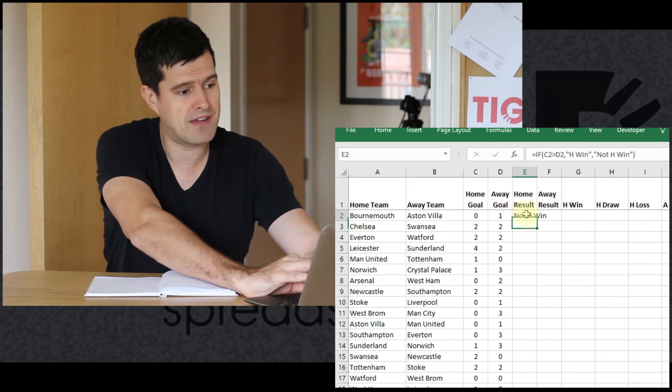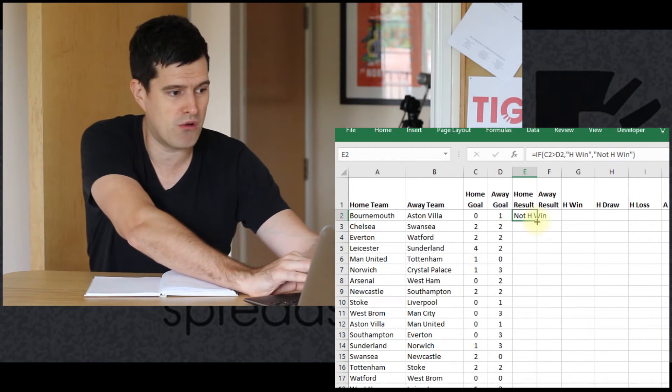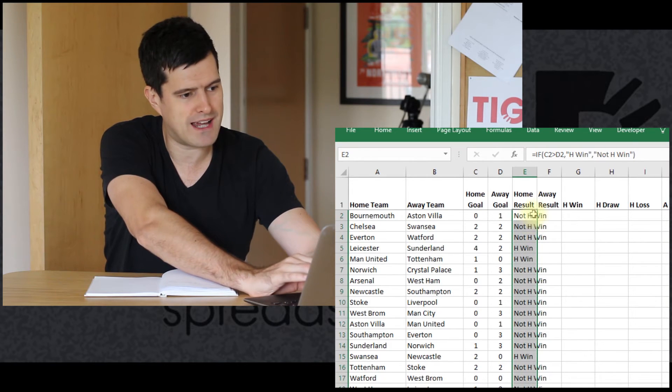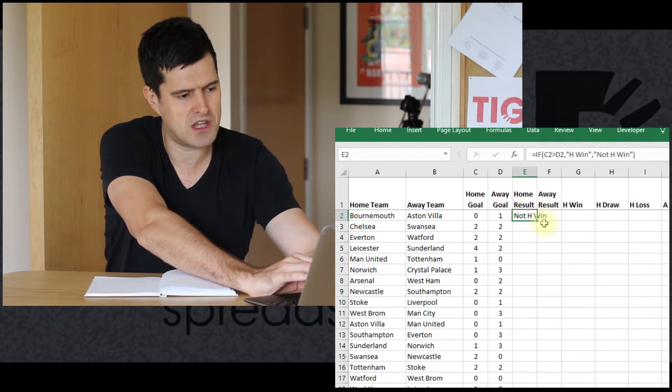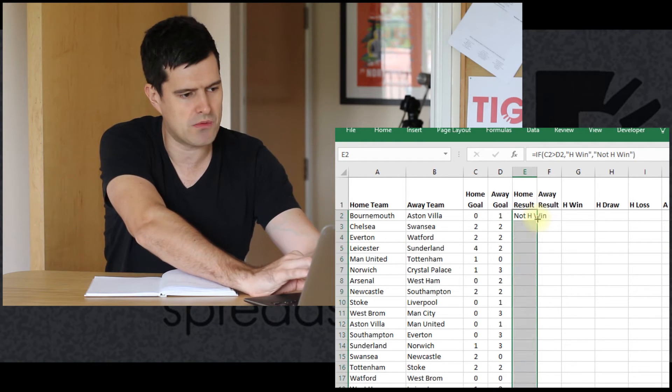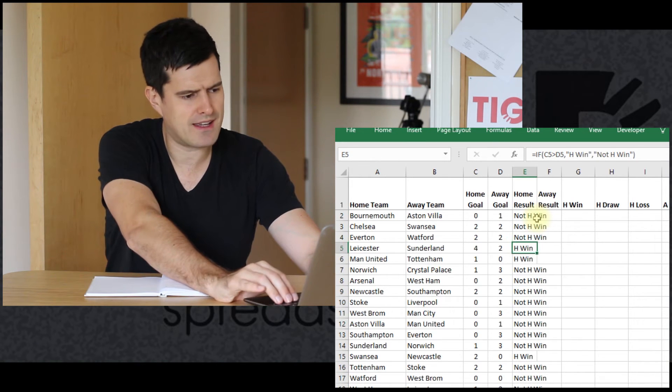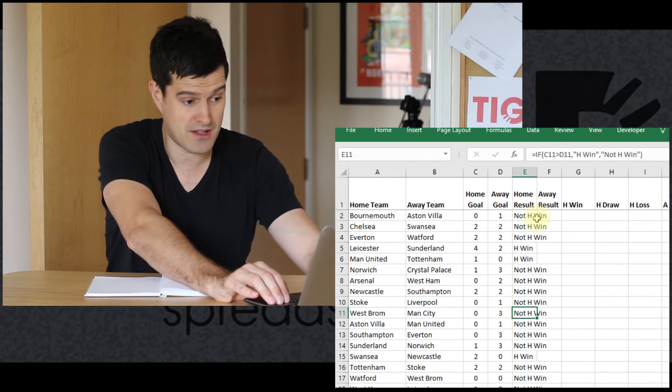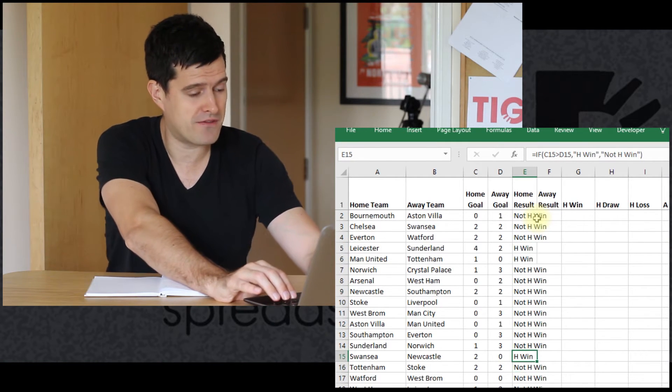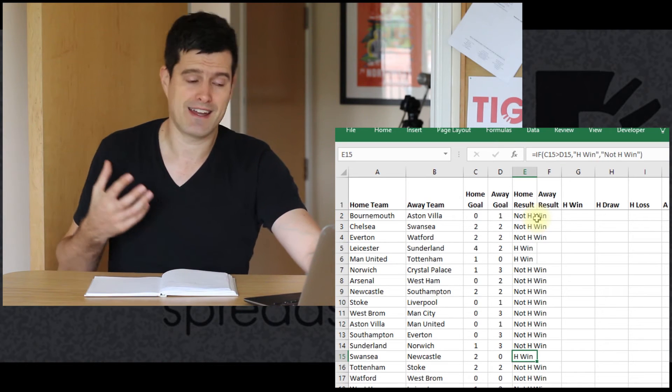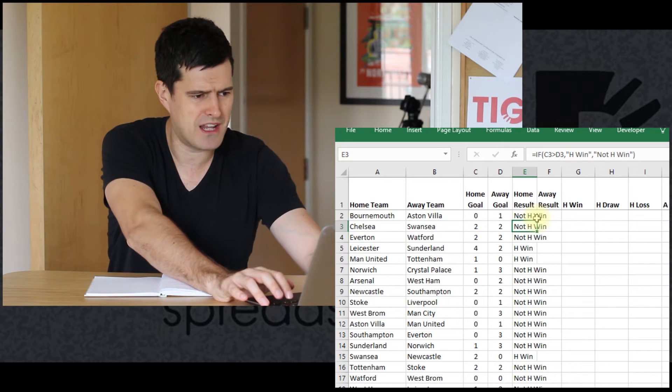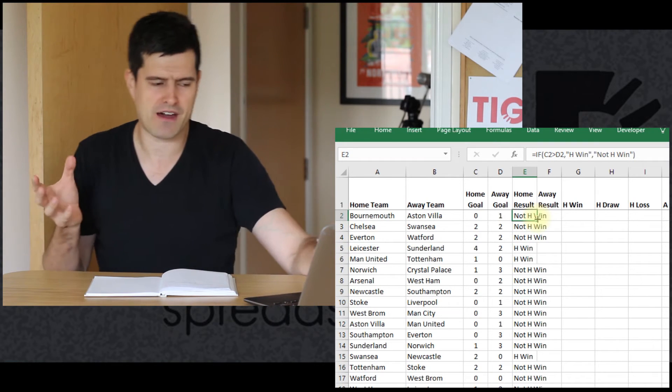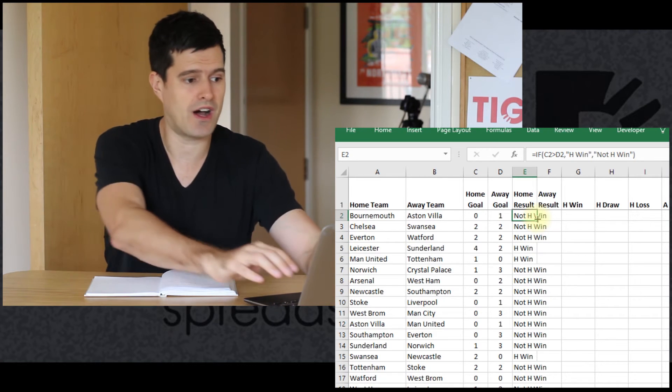Let's give it a test. The first one, not home win. That makes sense because there's one away goal, no home goals. I just double clicked on the square in the bottom right hand corner of the cell. Double click, that's going to drag the formula down. So let's have a look at it. 4-2 is a home win. 1-0 is a home win. These are not home wins. And then down the bottom there, a home win for Swansea over Newcastle. So we've tested it. That's a good start. A problem that was really a little bit complicated, we've suddenly got a foothold in it.